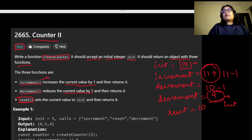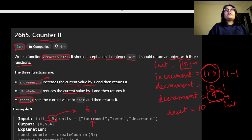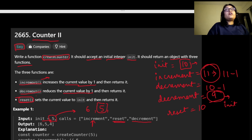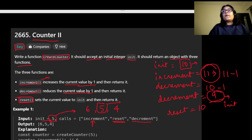Let's walk through the provided example where the initial integer is 5. We call increment, which returns 6. Then we call reset, which brings it back to 5. Then we call decrement, and since the value is now 5, we return 4.